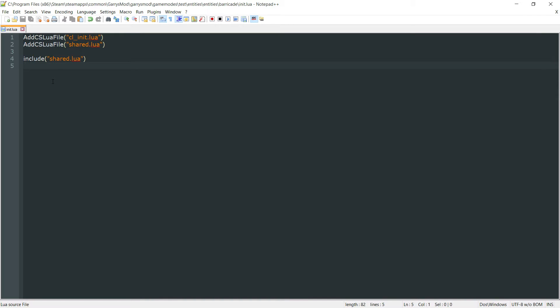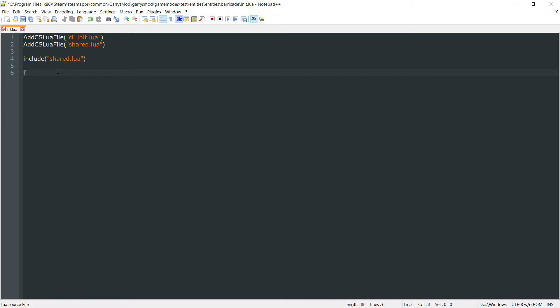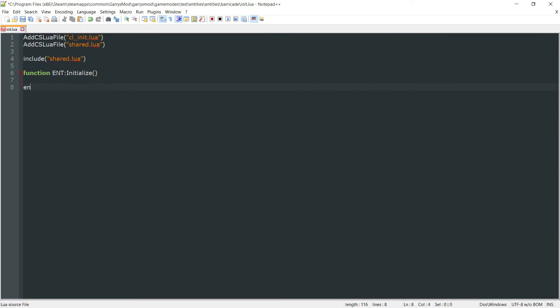For this we're going to be working in just our init.lua file only, and to begin, we're going to create two functions here. The first one being function ent colon initialize, and this will take in no arguments.